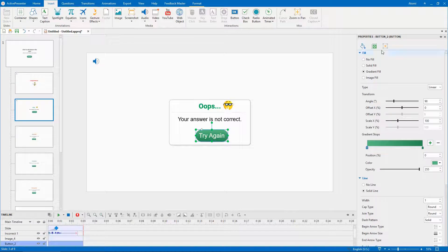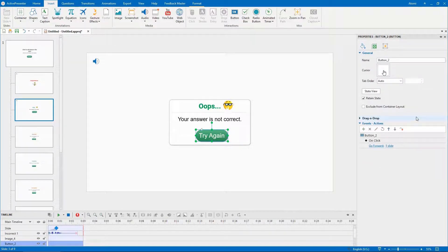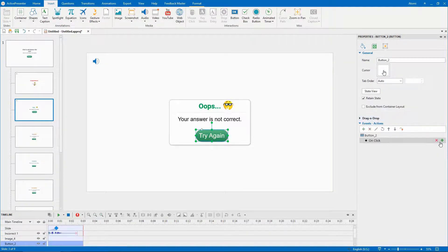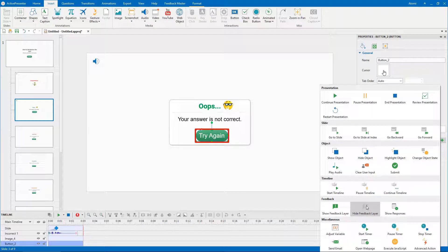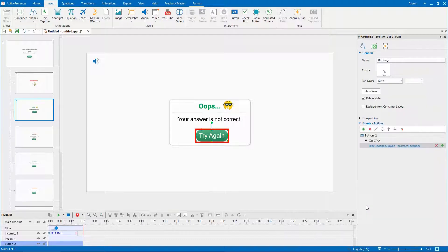Besides, in the incorrect feedback layer, remember to delete the default action and add new ones for this button.